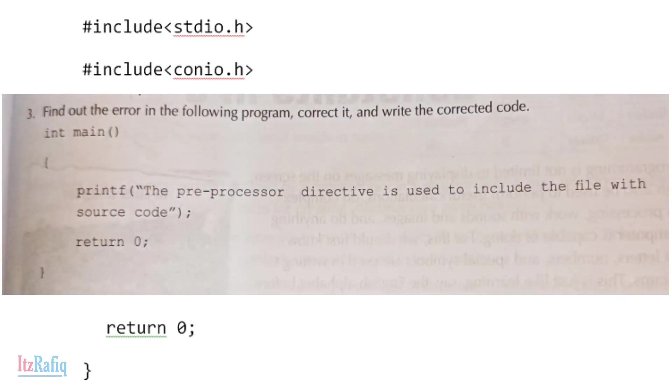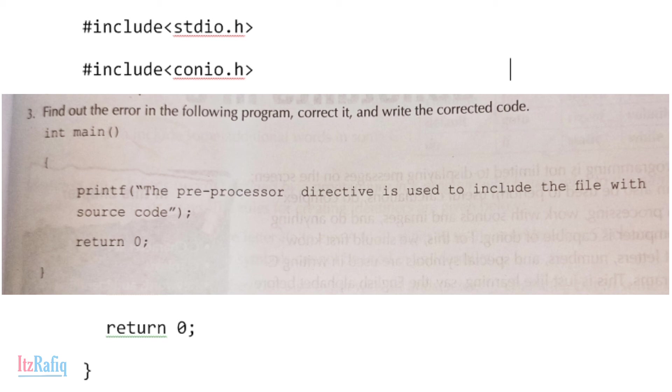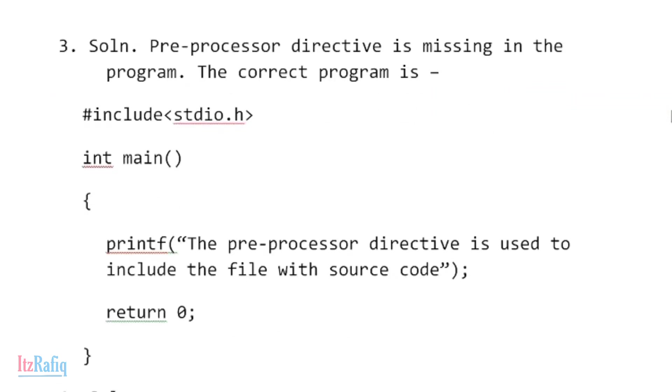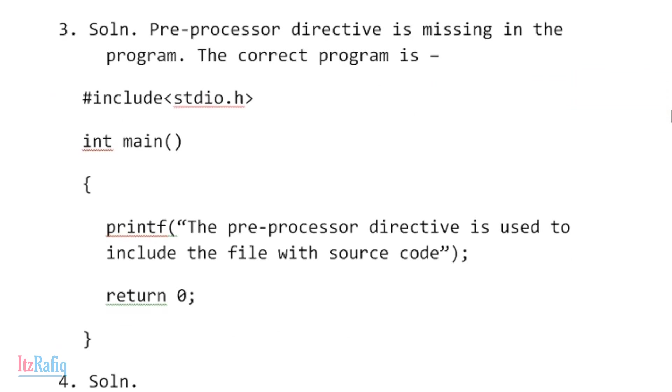Now the third program. Here it's given one code as you can see on the screen: int main, printf, return 0, bracket close. Here asking find out the mistake or error in the following code. The mistake is here: the preprocessor directive is missing in the program. The first line of our program should be preprocessor directive. So the correct code is #include <stdio.h>, int main, curly braces start, printf. The preprocessor directive is used to include the file with source code, return 0, bracket close.